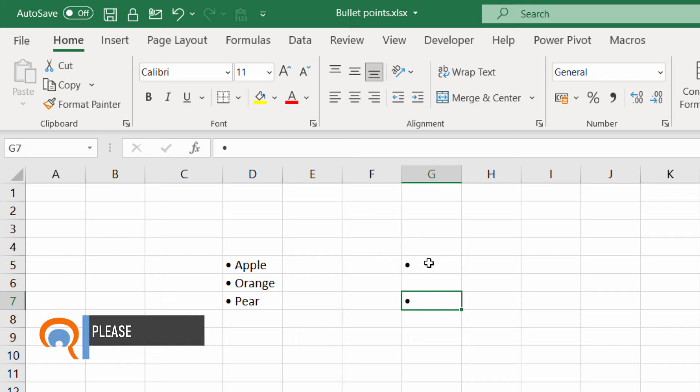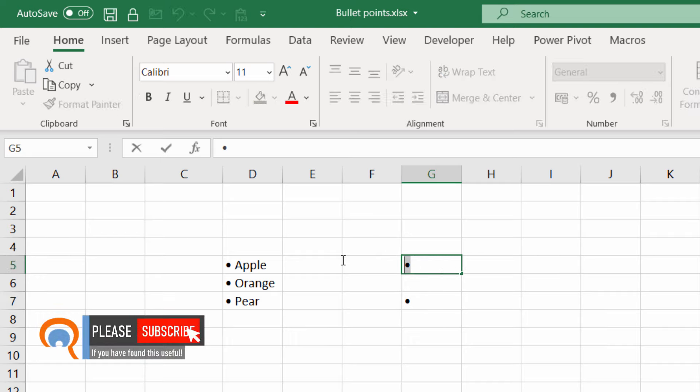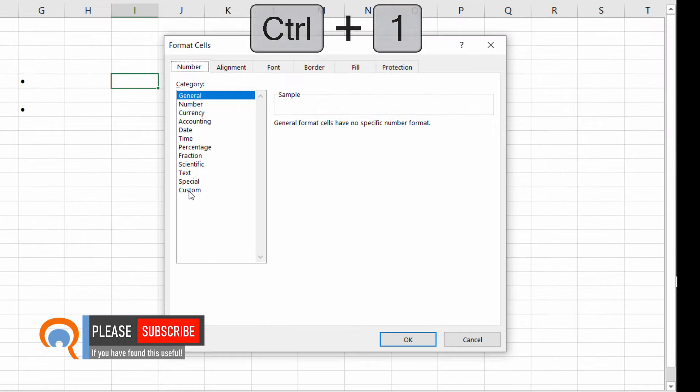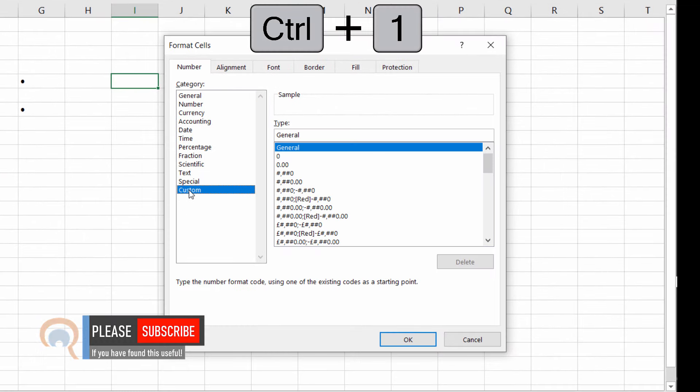Now once you've got this bullet point what I want you to do is to copy it onto your clipboard, select an empty cell and then use the shortcut key Ctrl 1. Go to Custom.